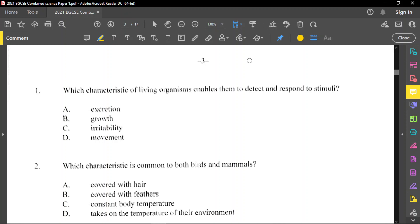For question number 1, it says: which characteristic of living organisms enables them to detect and respond to stimuli? Responding to stimuli — it is not excretion, not growth, but irritability. Irritability will be your answer right here. Irritability is also called sensitivity.